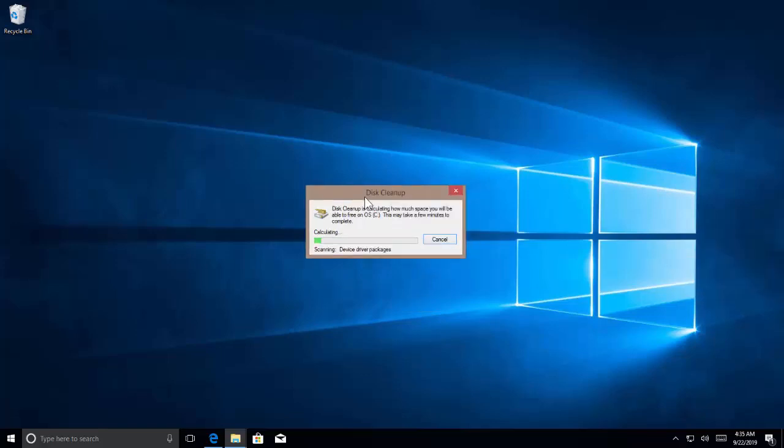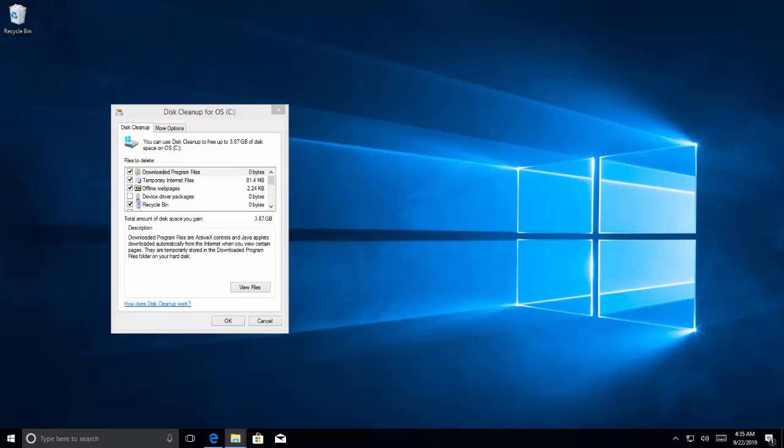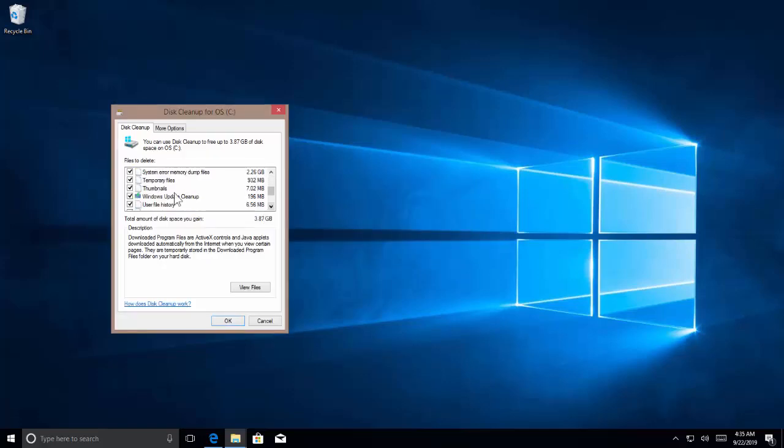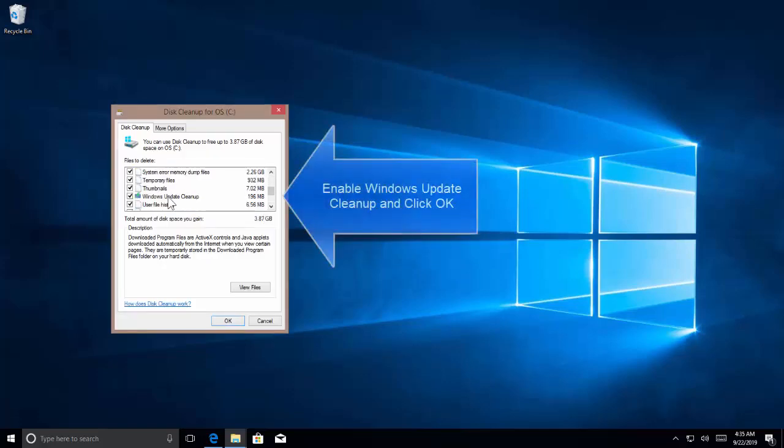Wait for the process to get complete. Now we need to enable the Windows Update Cleanup option and then click on OK.